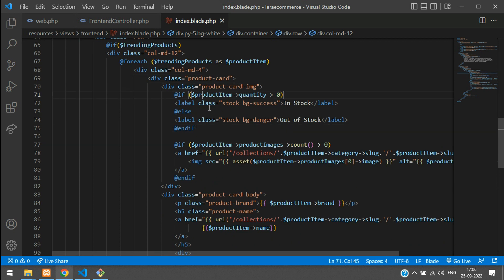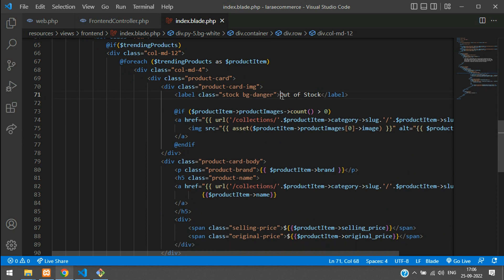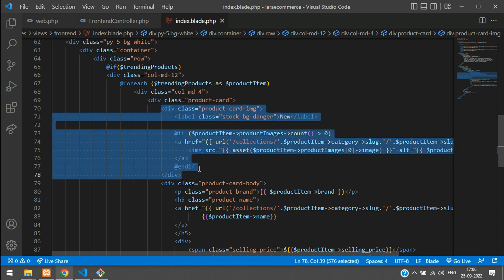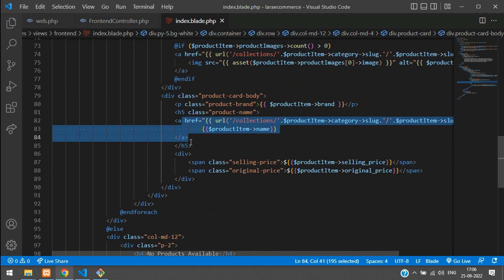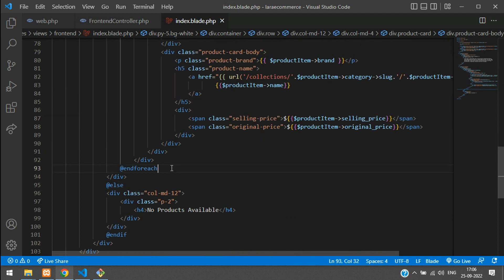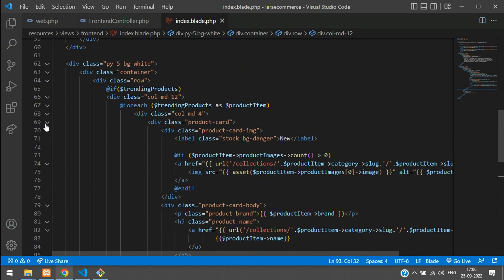Now let's look inside the product card and see what changes we need. Remove anything not needed. Keep the label as 'new' — in future we may update it as a tag column in our products table. This was the image area, then the brand name, then the product name, then the pricing area. That's it — and this is your foreach end. Now you can fold the product card.